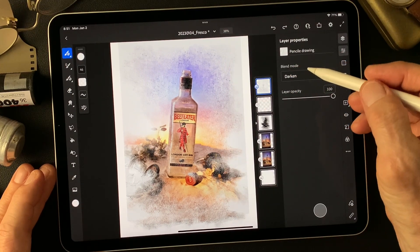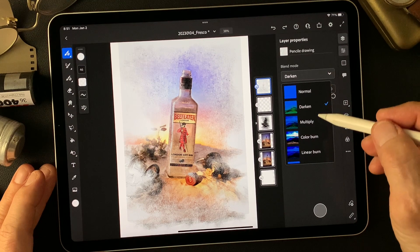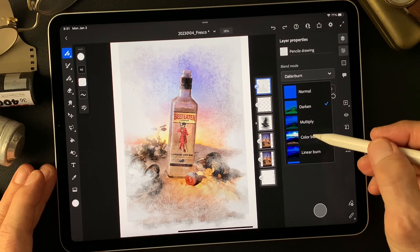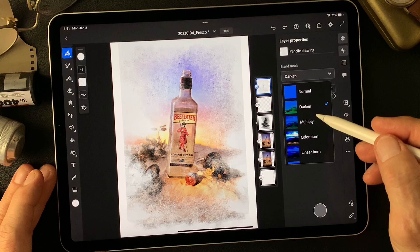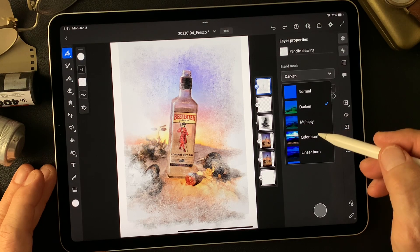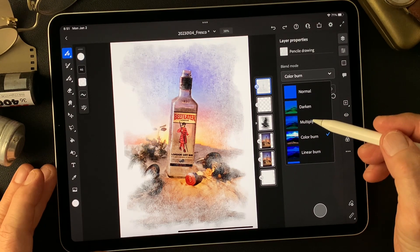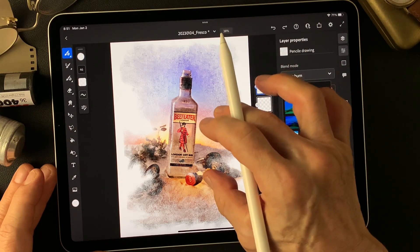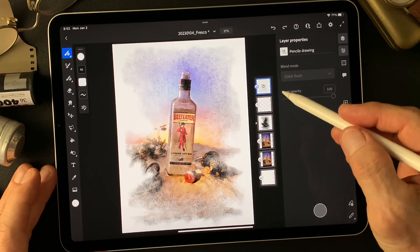For the last thing, this pencil drawing type image — change blend mode to color burn. Just a touch, pop. Okay, just leave it on color burn.